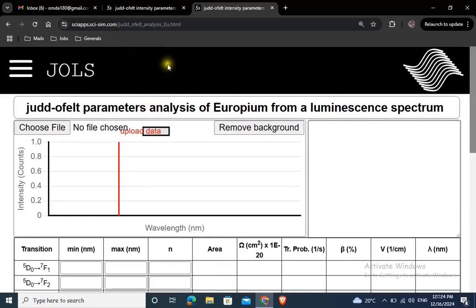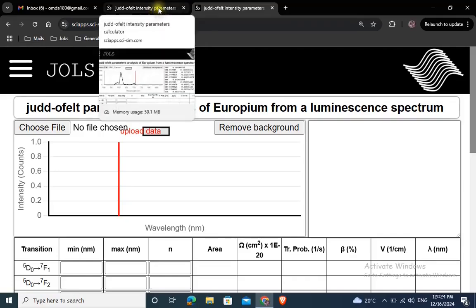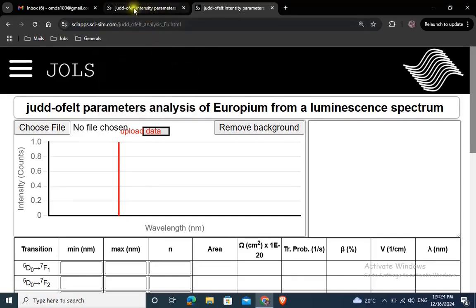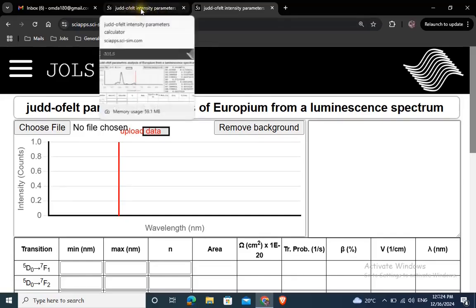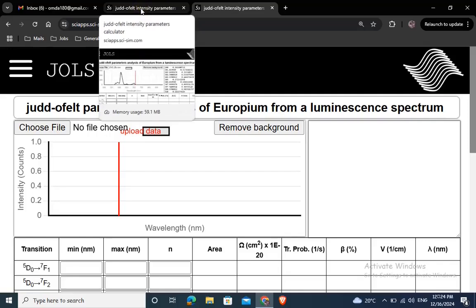You need a luminescence spectrum of EU3+ in TXT or CSV format. Go to this following link.